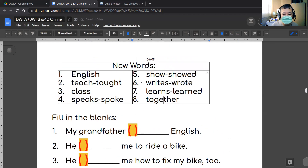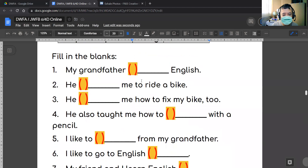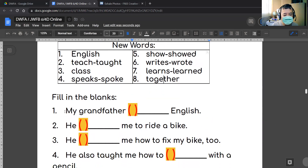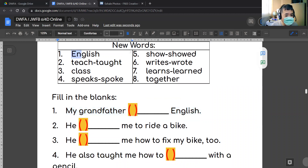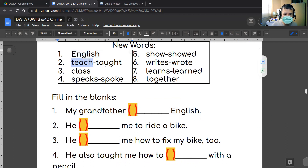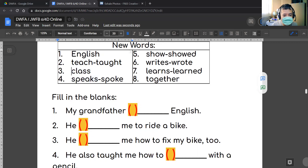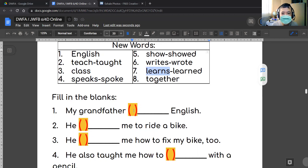Let's do these questions. The first question is: 'My grandfather [blank] English.' My grandfather English? Probably not 'class English' — that doesn't make sense. Possible answers include: 'teaches English,' 'speaks English,' 'learns English,' or 'writes English.' So we have four possible answers.